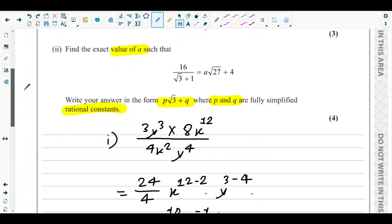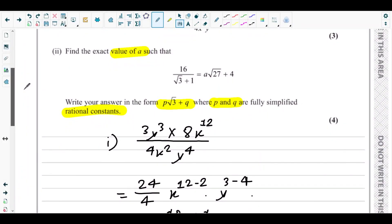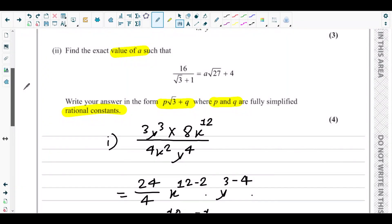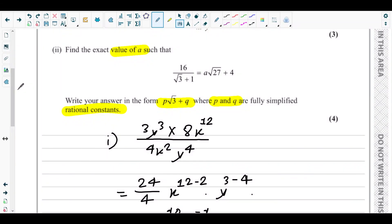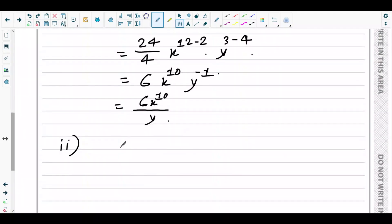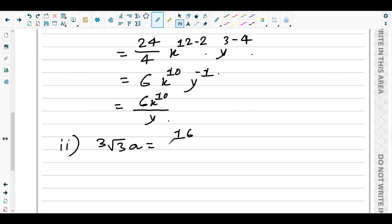Take 4 to the left side. √27 can be written as 3√3 because √27 = √(9×3) = 3√3. So 3√3 · a equals 16 over (√3 + 1) minus 4.